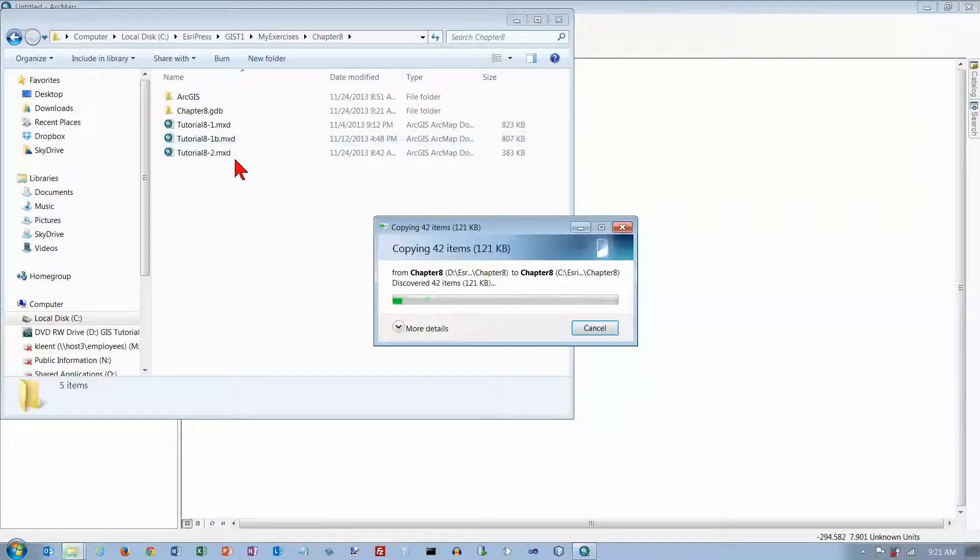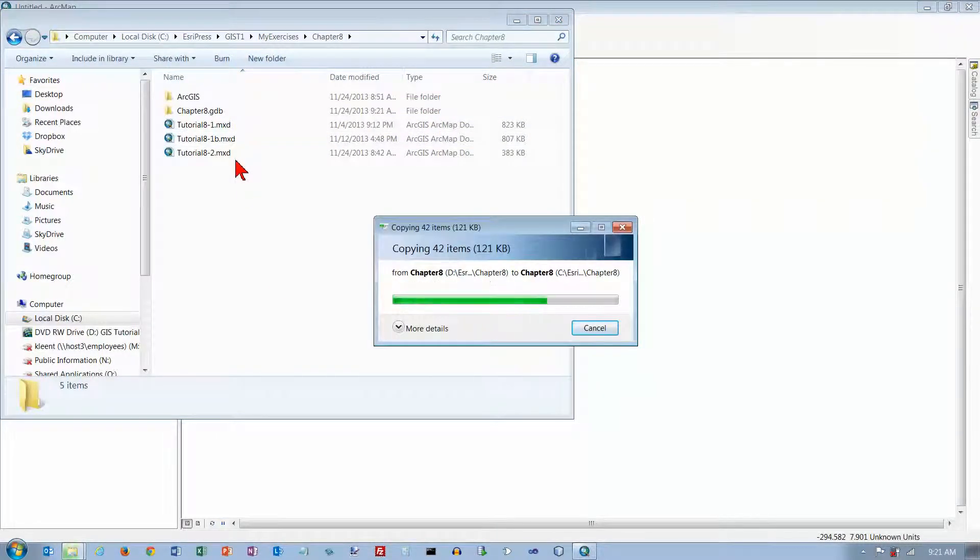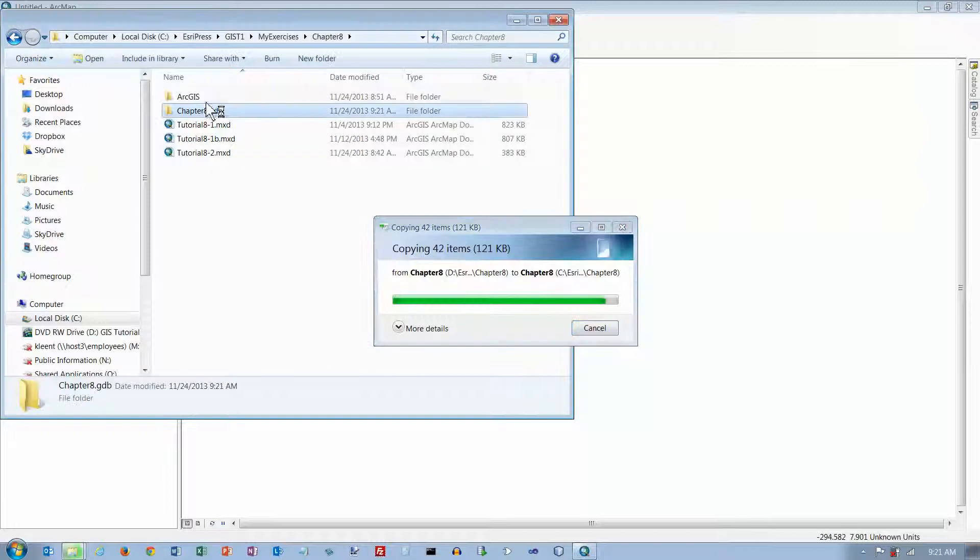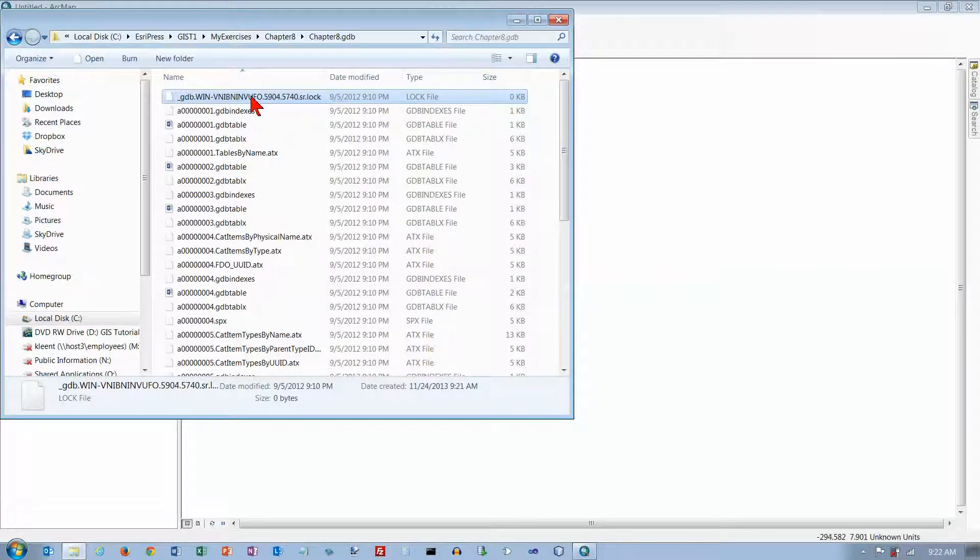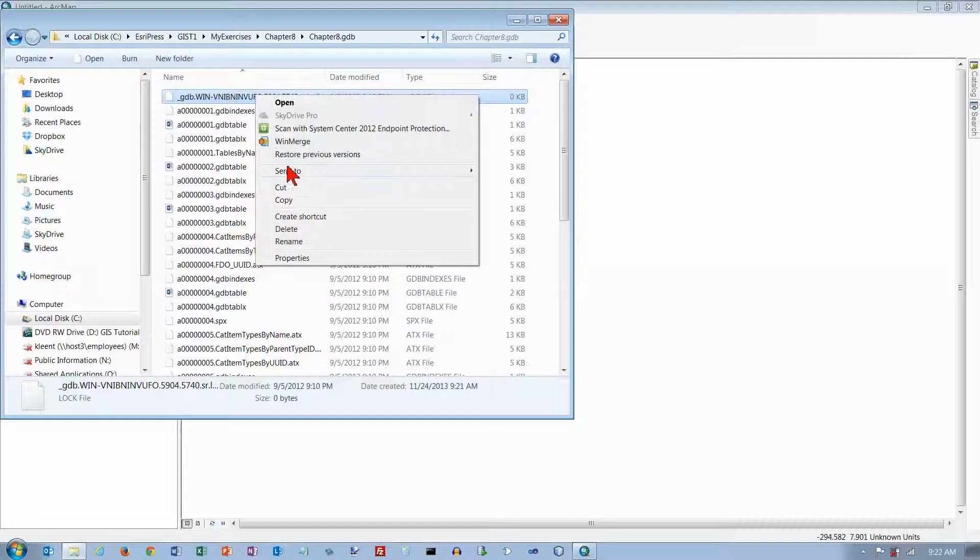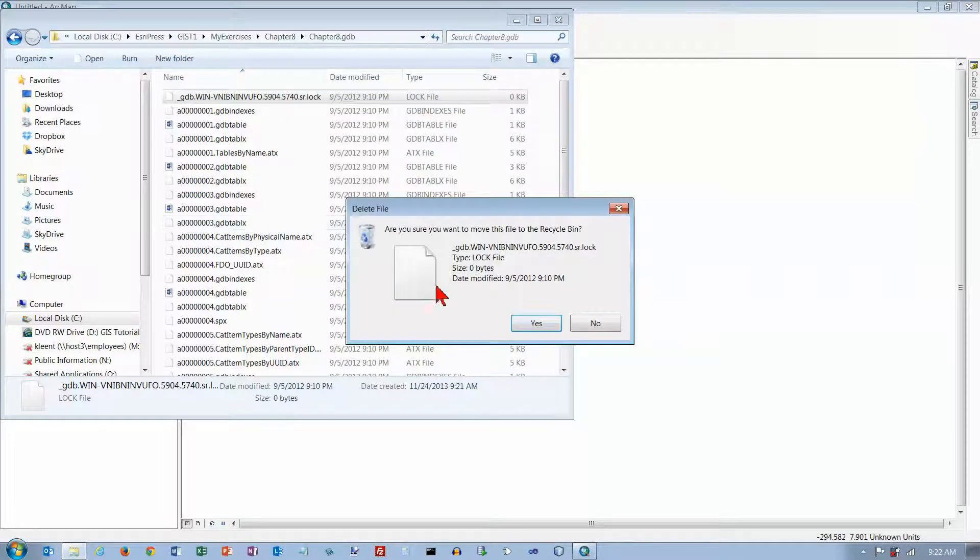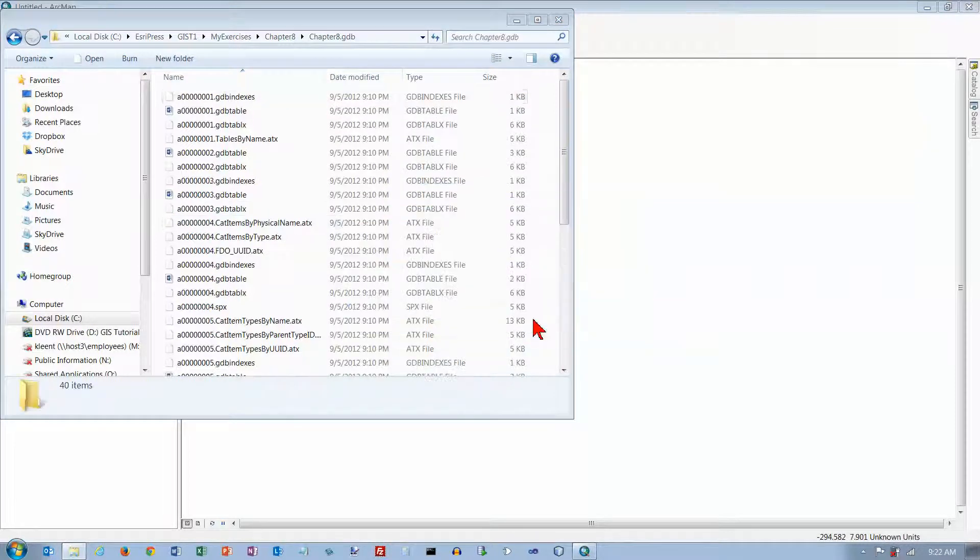When it copies the files over, we're going to go in here, click on this, right-click on it, and delete that file.